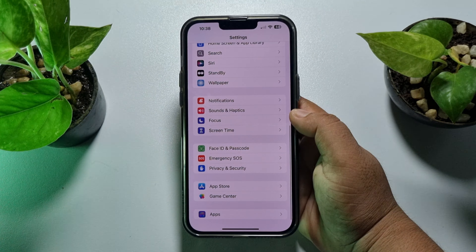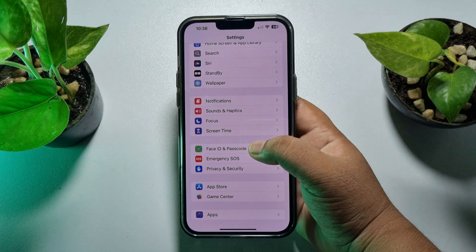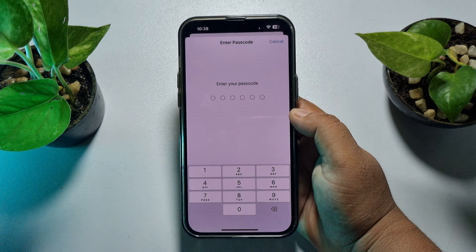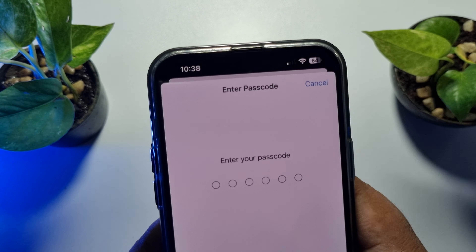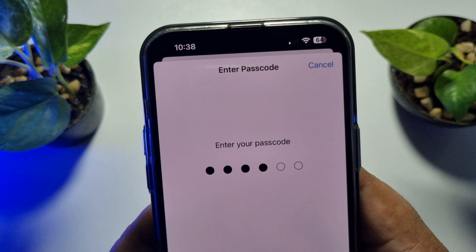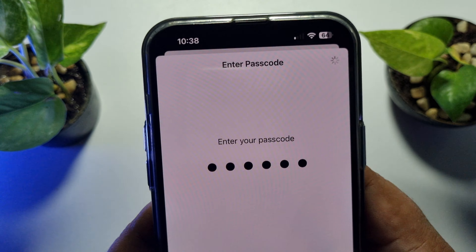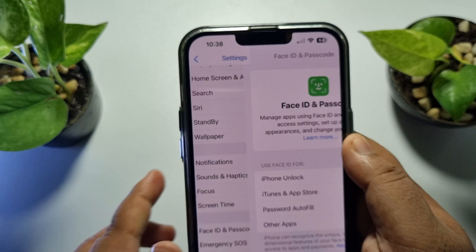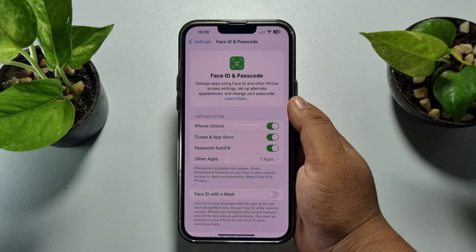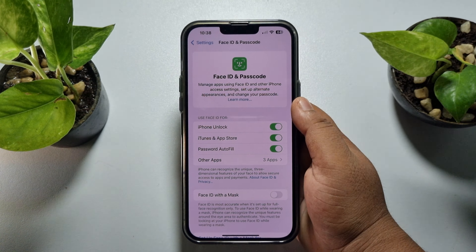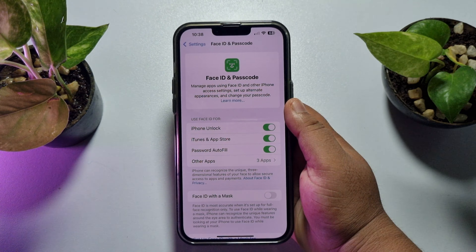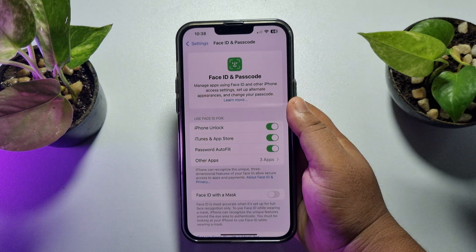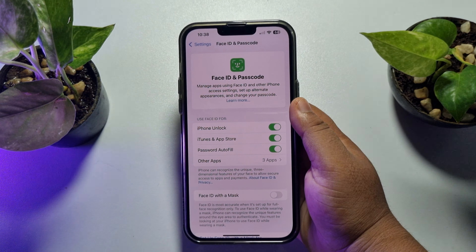Tap on Face ID and Passcode, and here verify your current passcode. Once you have successfully verified, you will be taken into the Face ID and Passcode settings page.